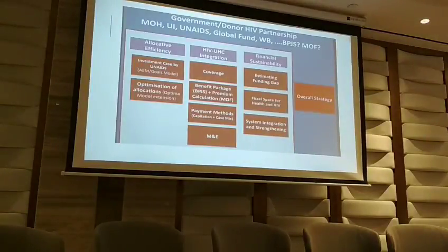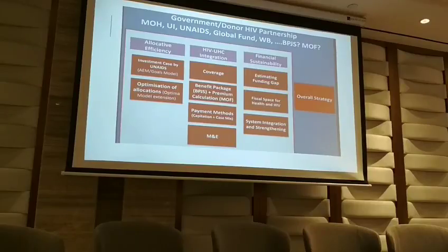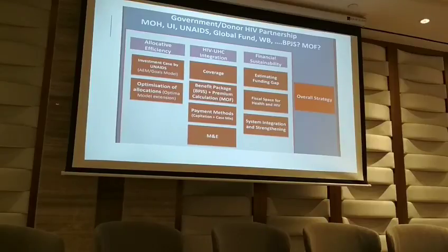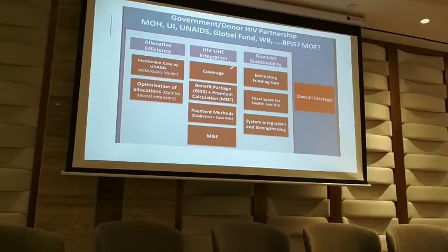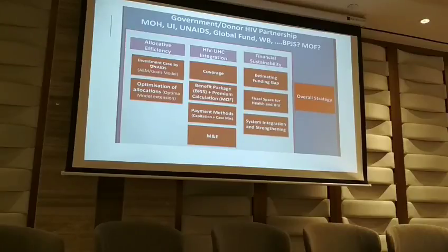We work together in doing the transition plan analysis with the World Bank and other partners, including the University of Indonesia. We have three components for the analysis: first, allocative efficiency; second, HIV-UHC integration; and third, financial sustainability. This is the area of work where UNED's could help.